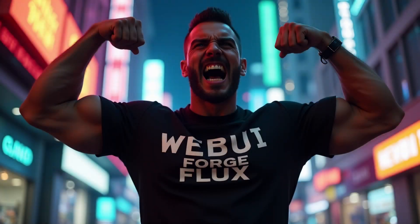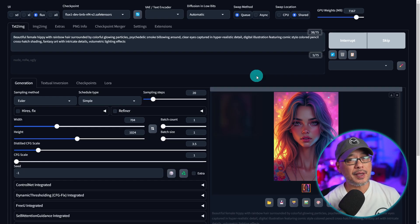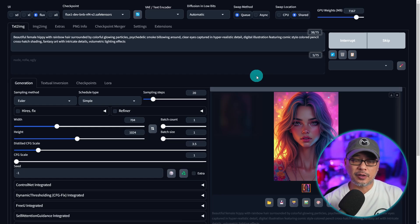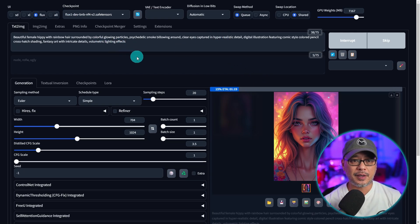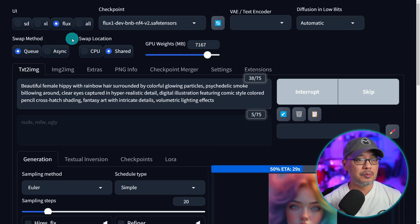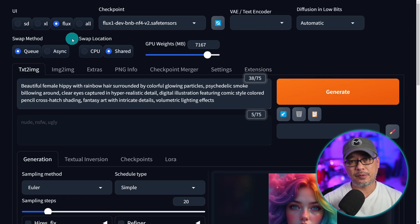Flux is the latest rage in text-to-image AI, and you no longer need to use ComfyUI only to run it. Now it runs on WebUI Forge. WebUI Forge was on a bit of a hiatus, but the original developer has come back and made some updates. You can see some new presets here. In terms of optimization, it runs a lot faster on Forge than it does on ComfyUI.